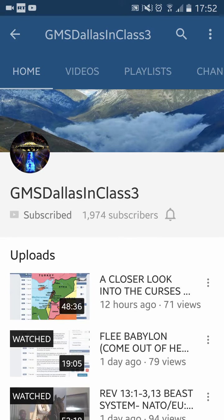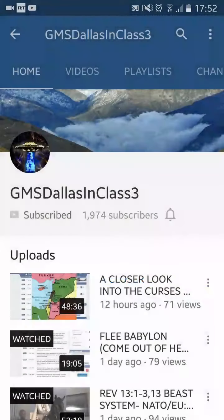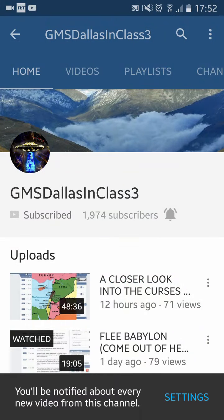So as you can see, I've just stopped my push notification — it's saying you will no longer be notified about every new video from this channel. As a subscriber you might still get the occasional notification based off of what you watch. For brothers that didn't know about this function, it's a good function. When I press the bell again, it activates it.